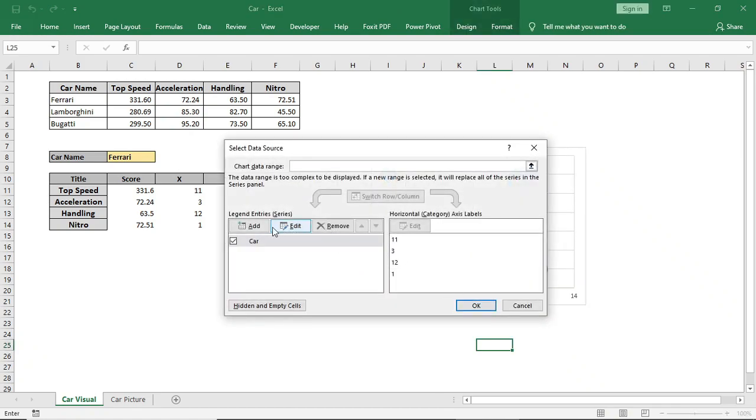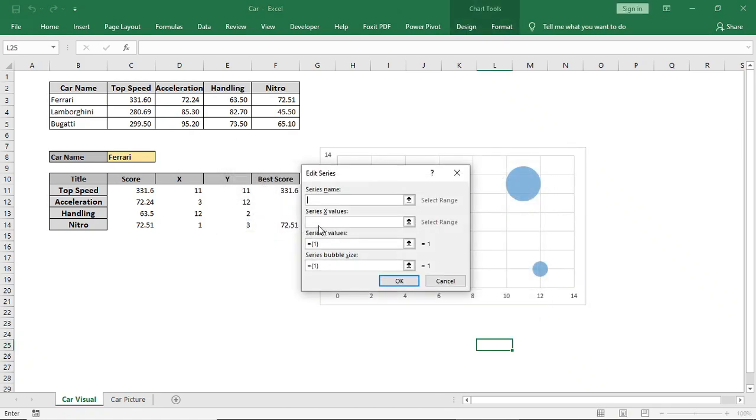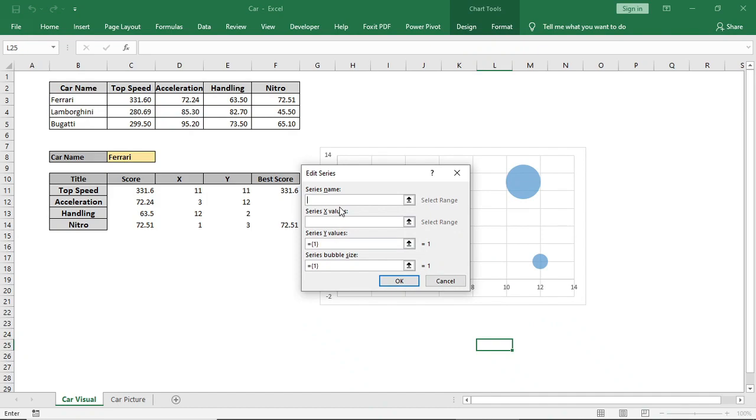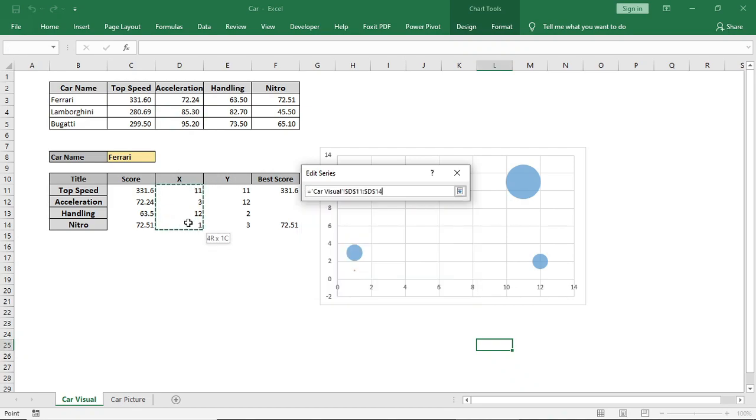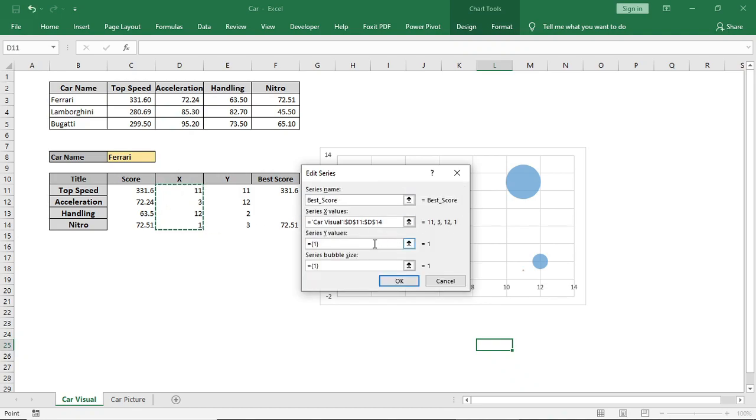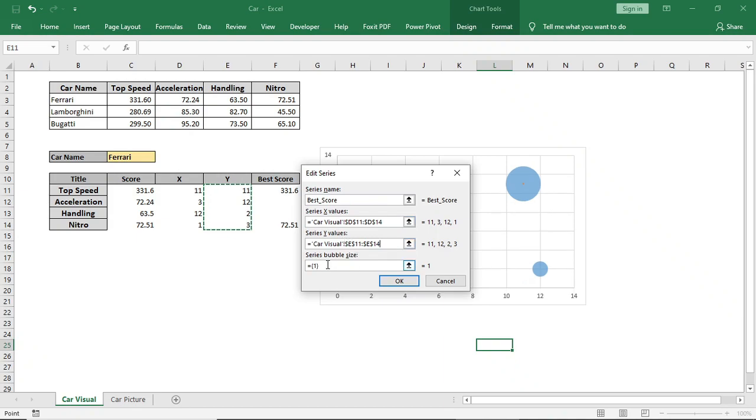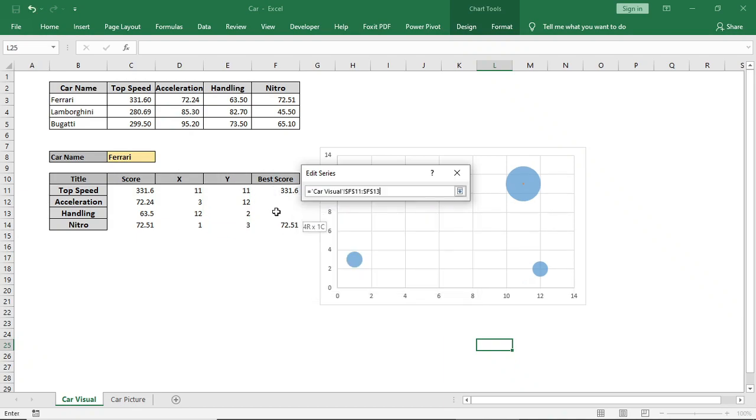Then again right-click and go to select data. Here give a series name. Give the same X and Y values as the previous. And for best score, give this area as bubble size.